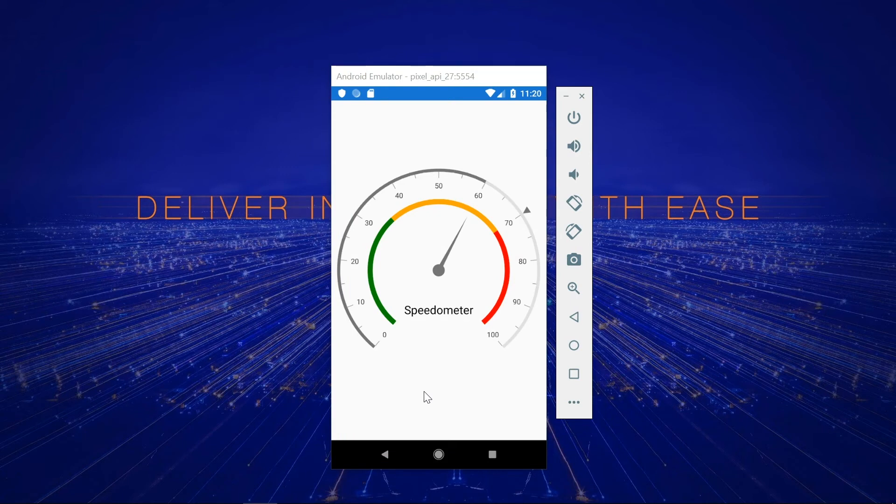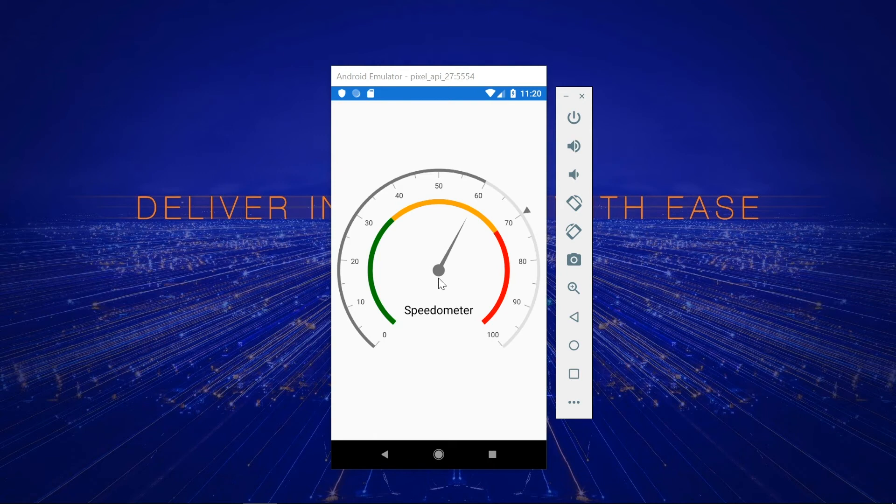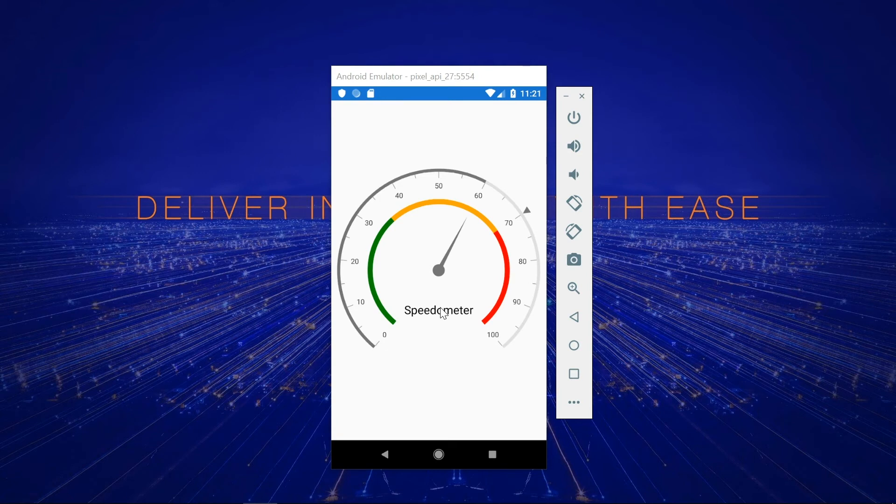Here, from 0 to 100, is the scale range. Multiple range segments are colorized to indicate speed warnings. Different types of pointers are used to indicate the current point value. A header is used to display some information about this gauge. Now I am going to show you the steps to add these features using the circular gauge.